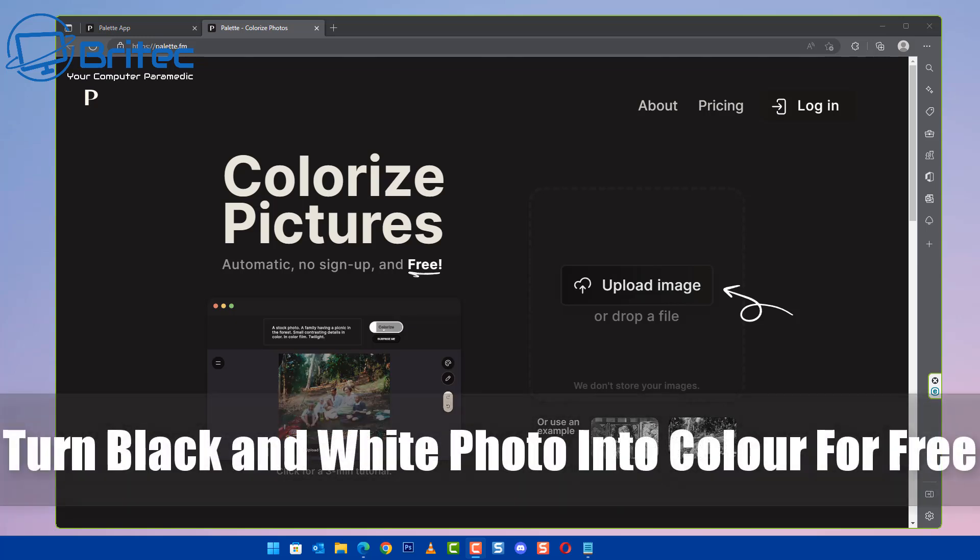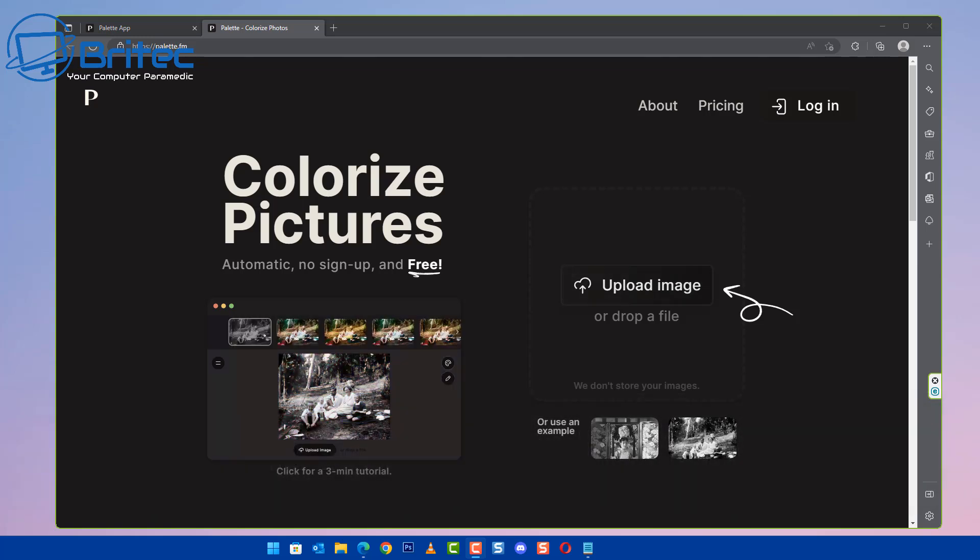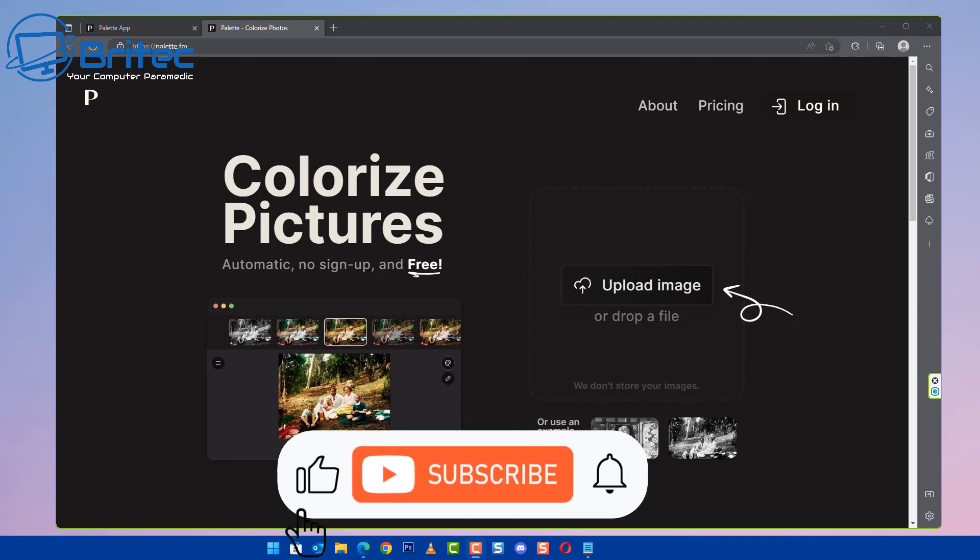I've got another video on how to turn black and white photos into color photos for free by using an online website.